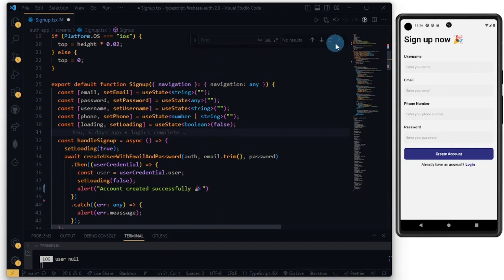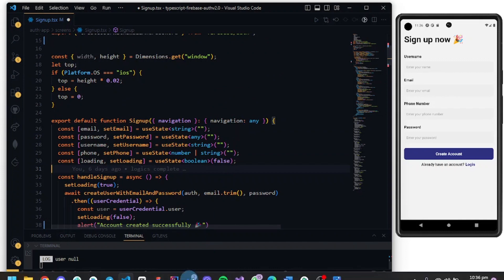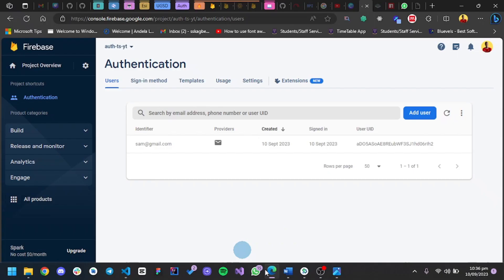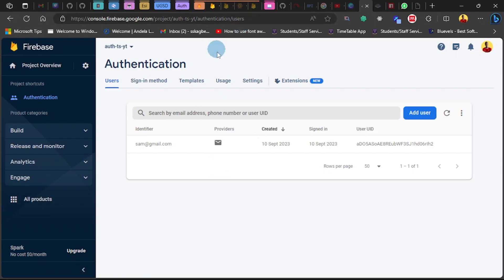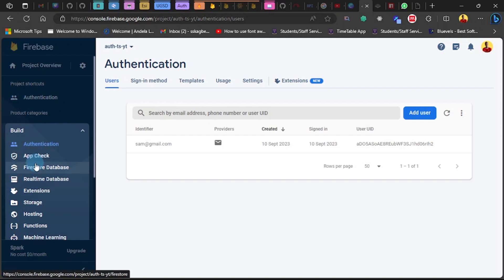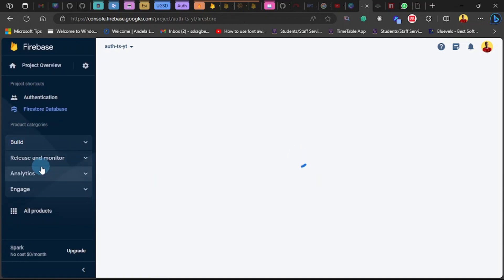Now let's head over to our browser and start something. Open Firebase, go to console and click on Build. The last time we enabled authentication, so this time we'll be enabling the Firestore database.